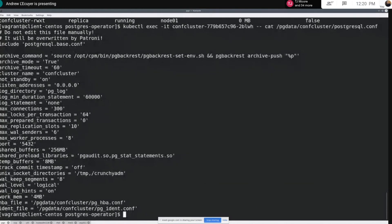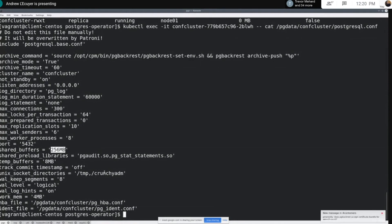Thanks to this target flag included in our restart command, we can pick and choose which instance we want to restart — we don't always have to restart everything. So in this case, I'm just going to restart this one specific instance. That should have restarted just the primary. If I query one more time, we can see the pending restart flag is now false across the board, and looking at the postgresql.conf file, we can see it was updated to 256 megs.